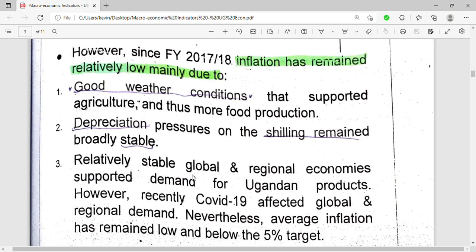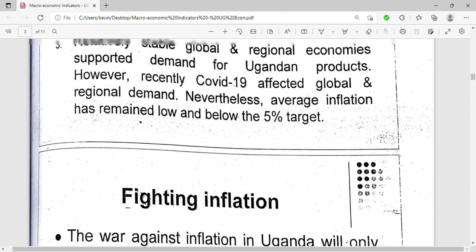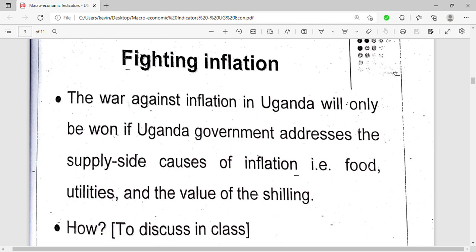When there are stable global and regional economies, the country can export to other countries. COVID-19 disrupted that, and things were not exported. However, even with a lot of goods in the country, prices of goods and services did not increase. Instead, prices of matooke and tomatoes were very low, so inflation still remained low.